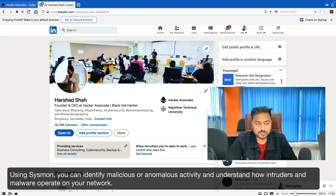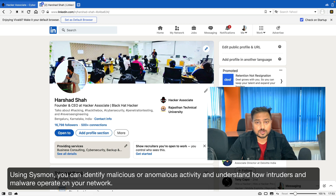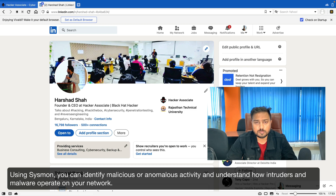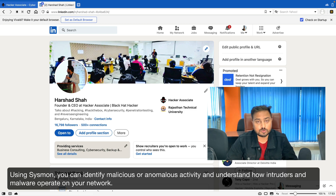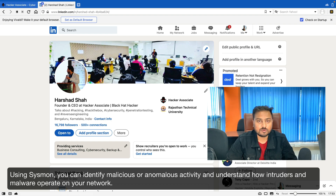I have seen that malware analysts, SOC engineers, threat hunters, and even people working in cloud environments — most of them are using the Sysmon utility. So in today's section we are going to learn about what Sysmon is and how to use it effectively. I am Harshad, founder and CEO of Hacker Associate. Let's begin.